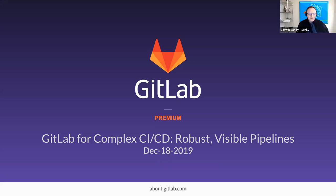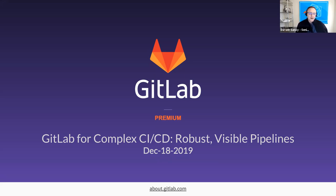Hello and welcome everyone. Just want to send a warm welcome to you. Thanks for joining us today. We're really excited to have you here. In this webcast we're going to be covering GitLab for Complex CI/CD, Robust Visible Pipelines.